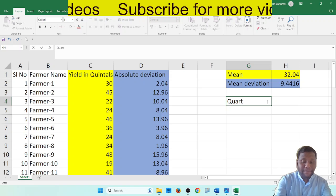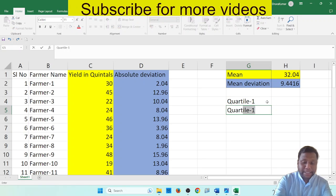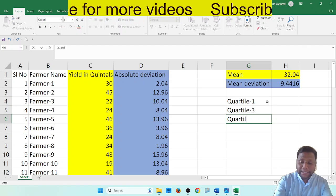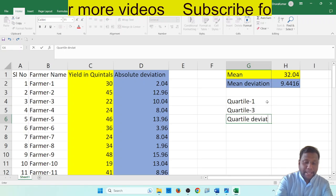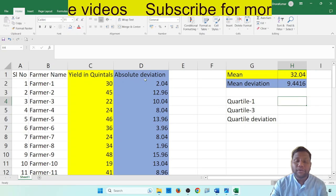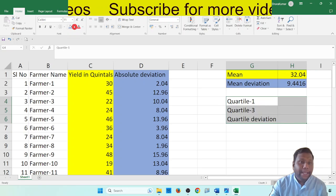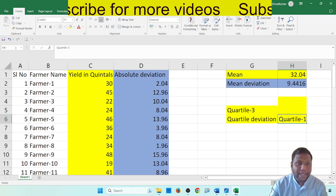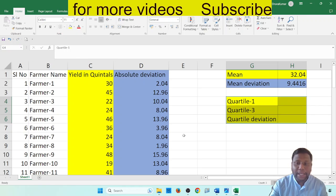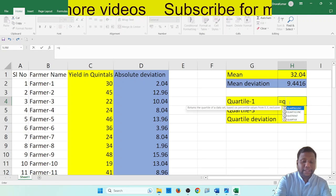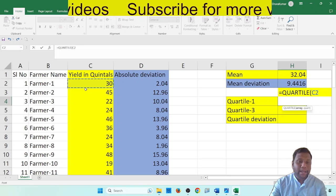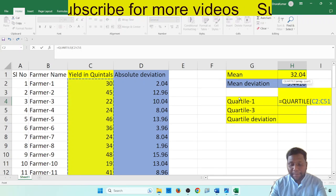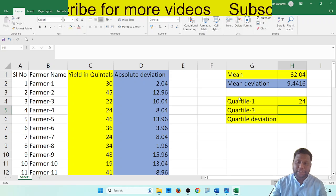Next we have quartile deviation. Quartile deviation equals (Q3 minus Q1) divided by 2. First find quartile 1 value, then quartile 3 value, then find quartile deviation. For quartile 1, the formula is equal to QUARTILE — double click — then select the full 50 data points (yellow color yield in quintals values), then type comma 1 and press enter. So this is the quartile 1 value.